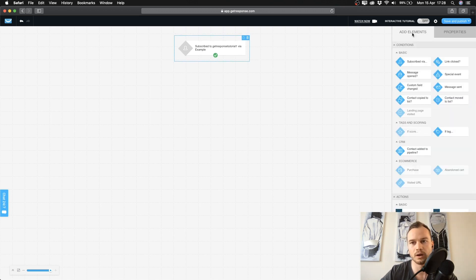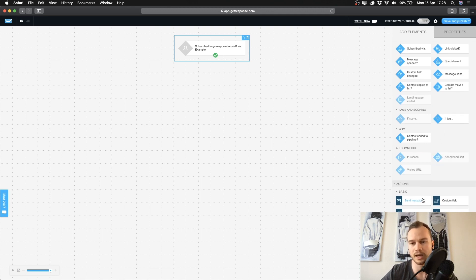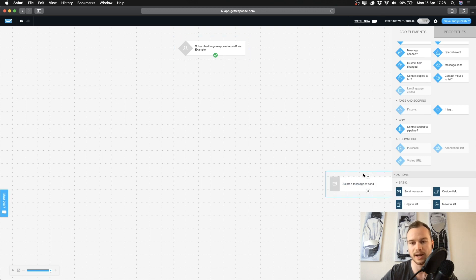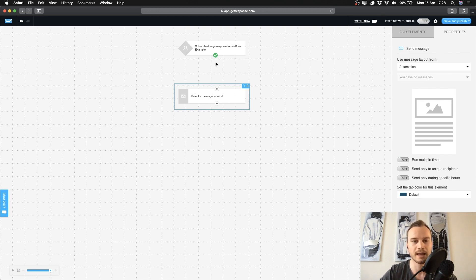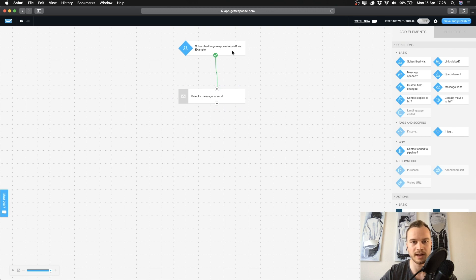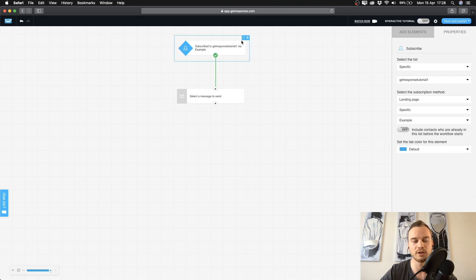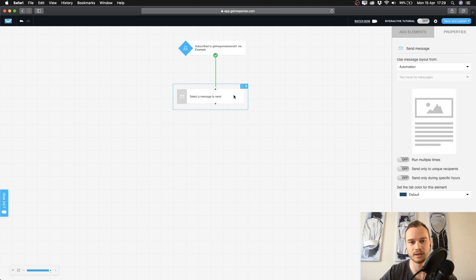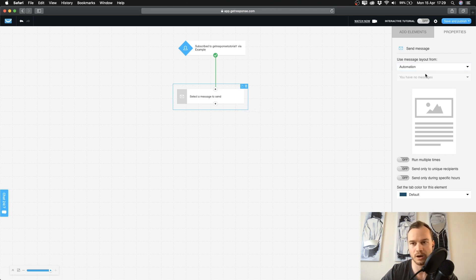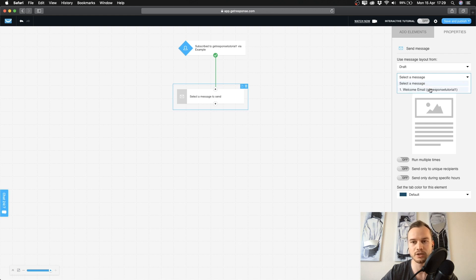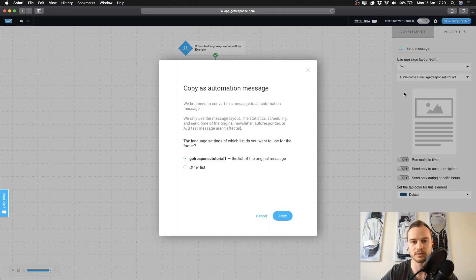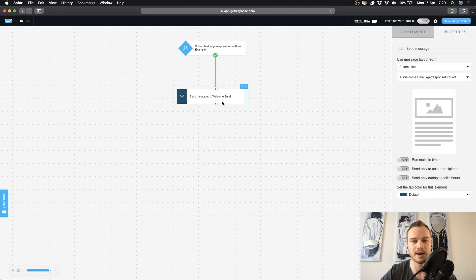Now, everyone who lands in this block — we want to send them our welcome email. Go to the right side, click on Send Message, then drag the Send Message block into your workflow area and connect the two blocks. Now we have to choose the message to send. Click on the block, go to the right side, choose Drafts, then select your welcome message. It will ask you to change it to an automation message — click Apply and it's done.